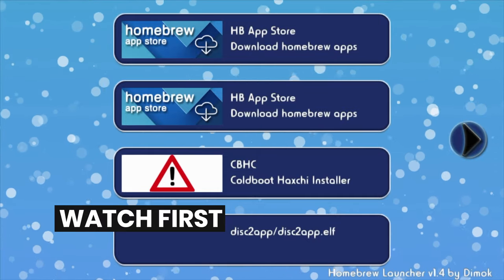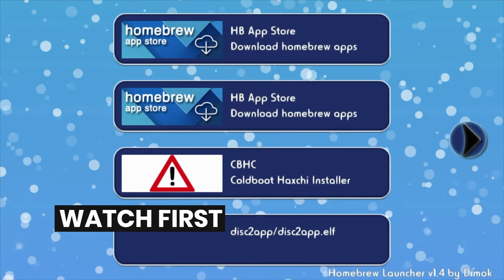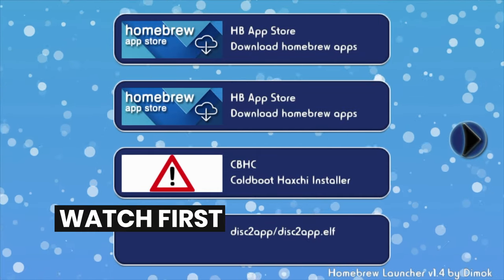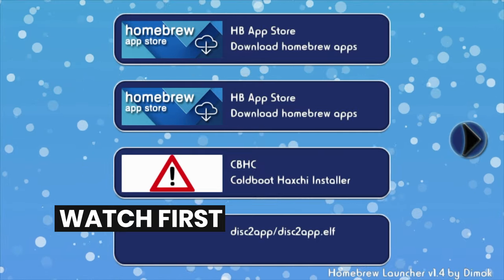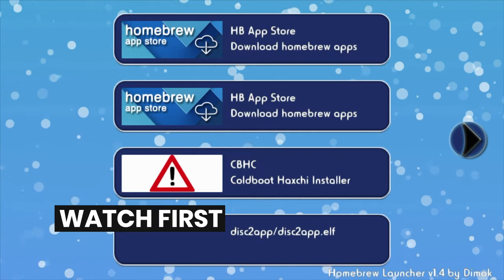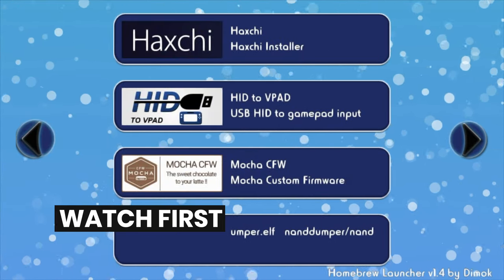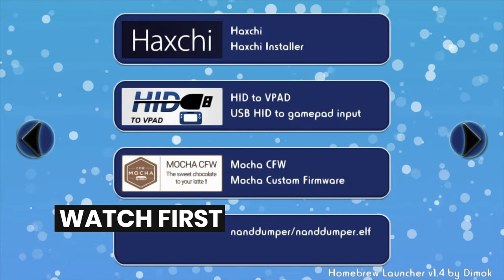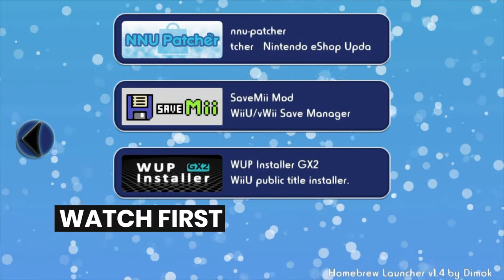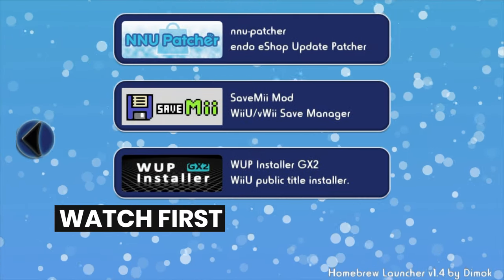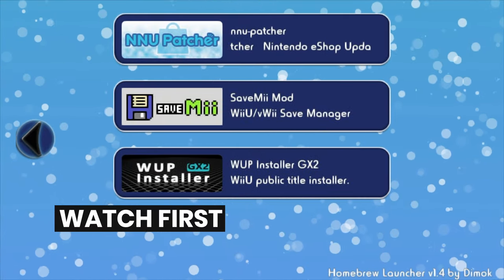In order for this to work you'll have to have your Wii U jailbroken and have access to the homebrew launcher. So if you haven't done that yet, watch this video first. It's linked here and also in the description below.